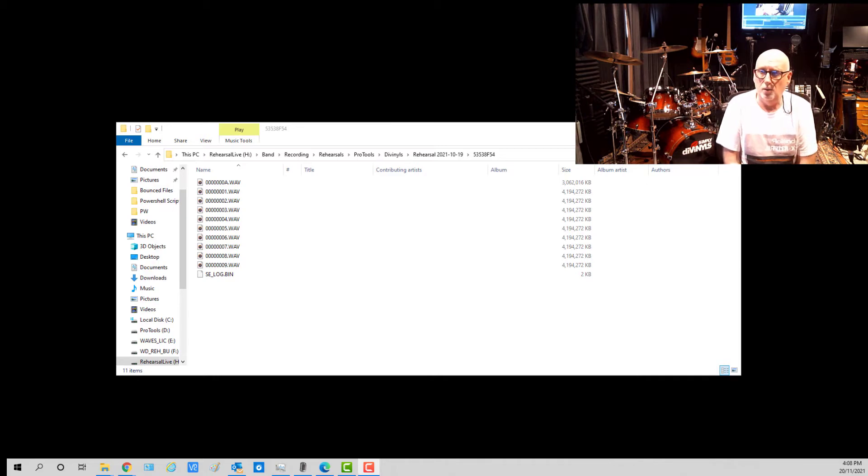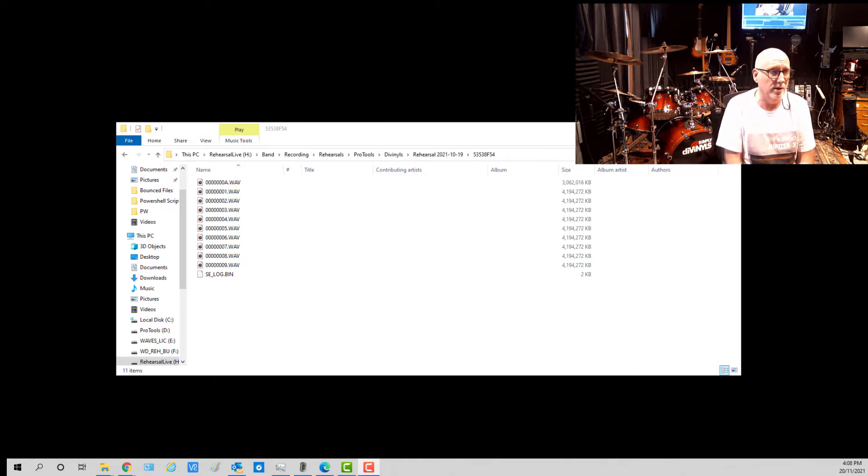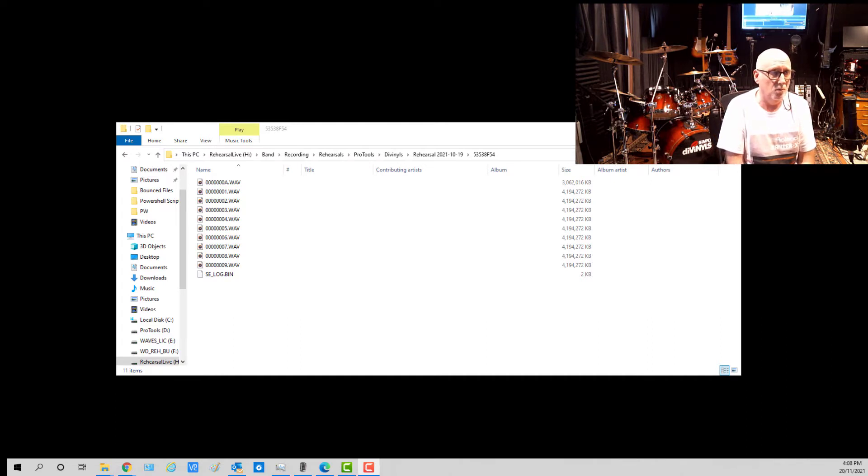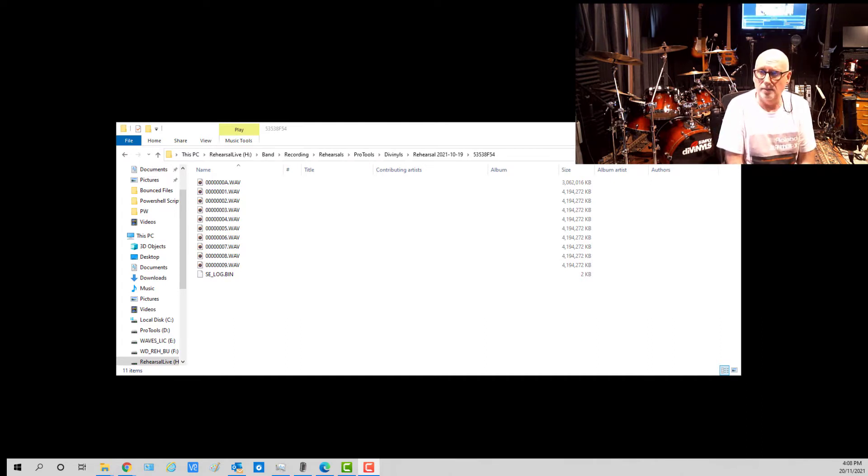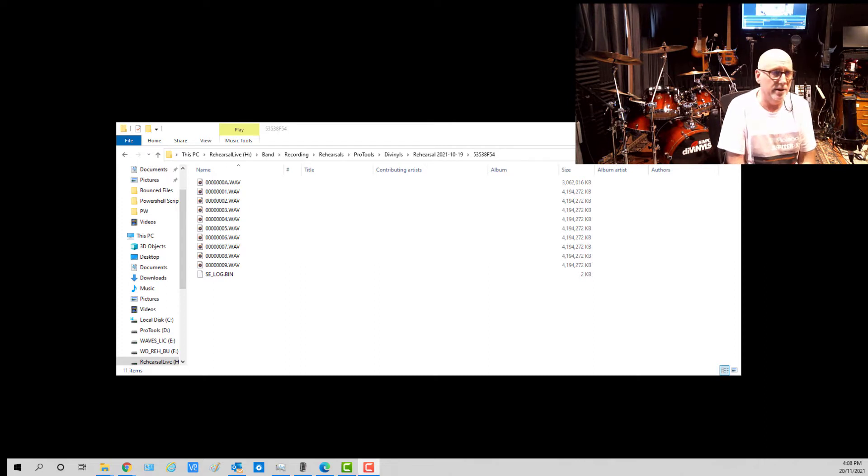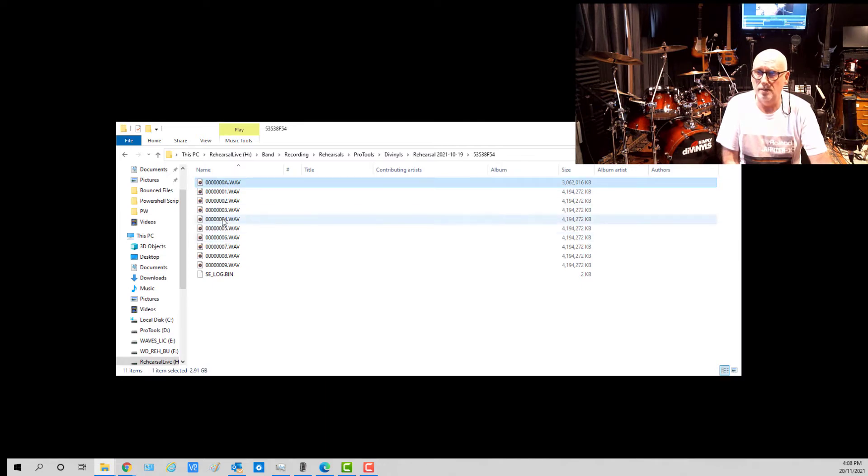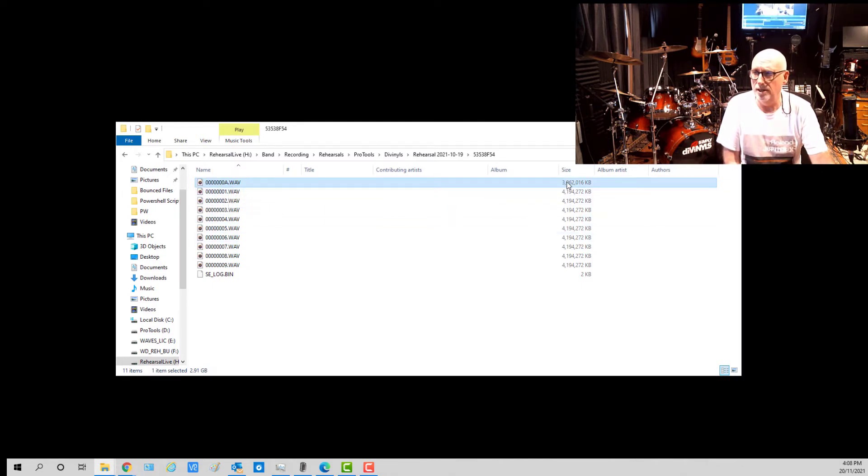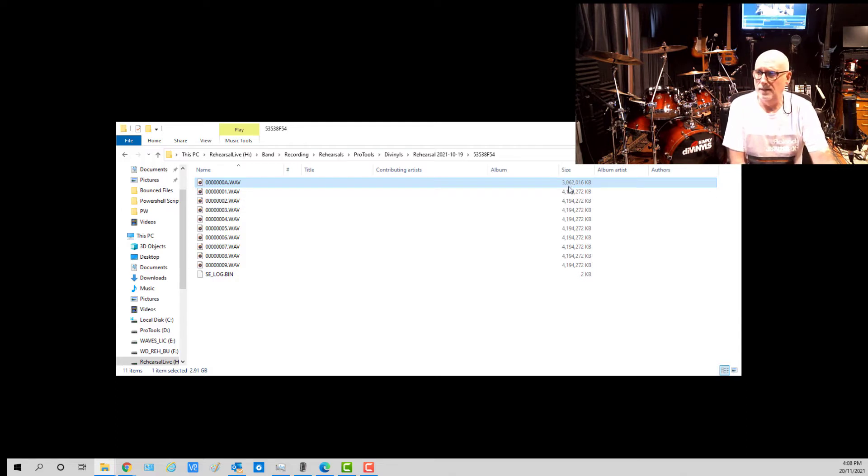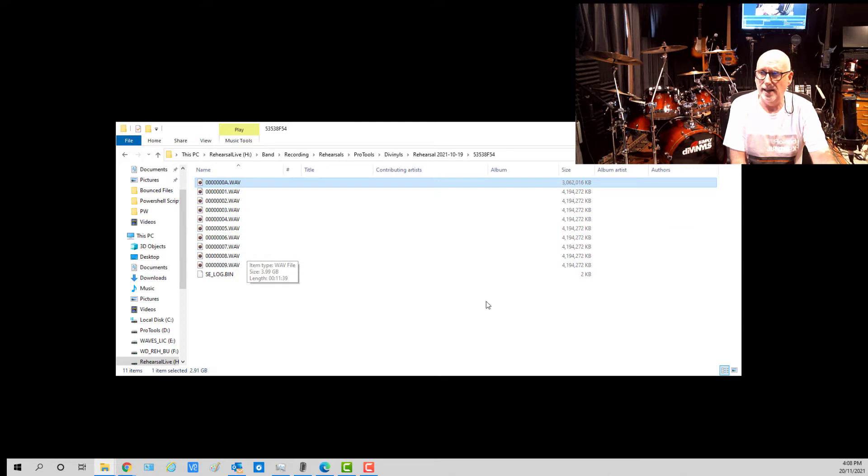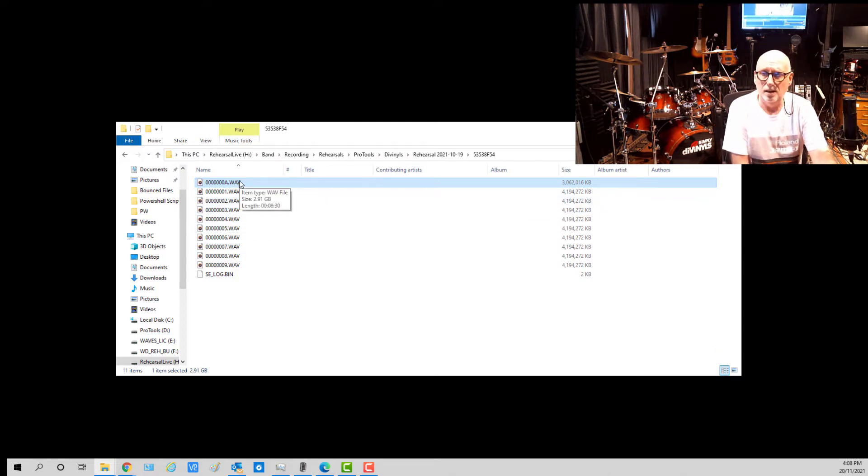The way it works is it does about 11 minutes of recording in one 4GB chunk, and in those files there is 32 tracks. So for instance this one here with all the zeros and the A, which is a 3GB file, that would be the last one of this sequence and it's got 32 tracks in it for 11 minutes.